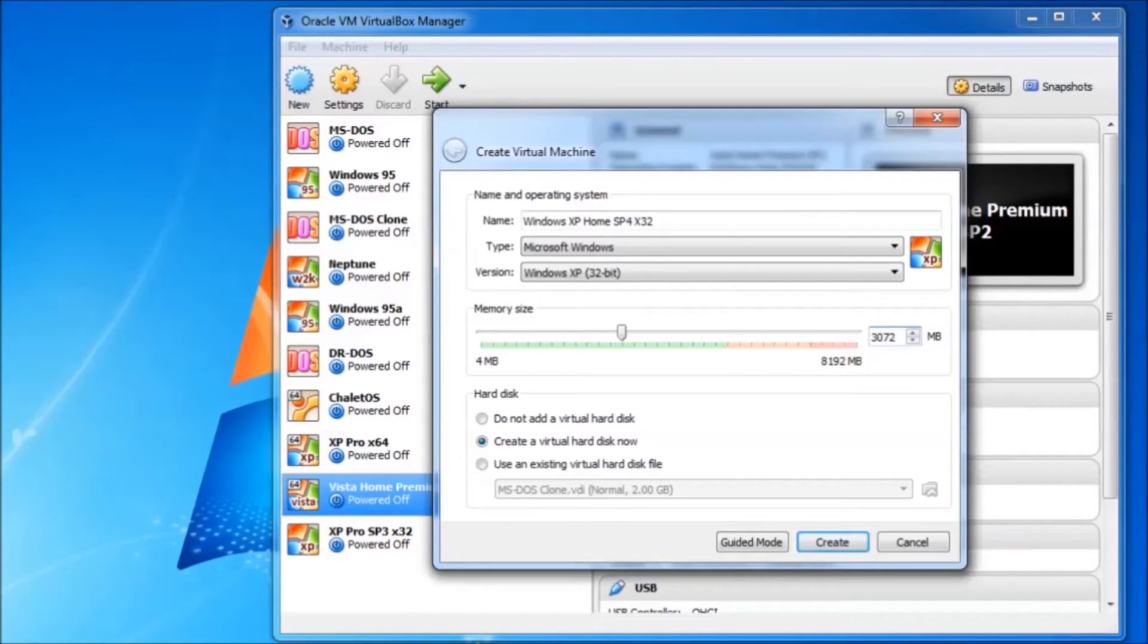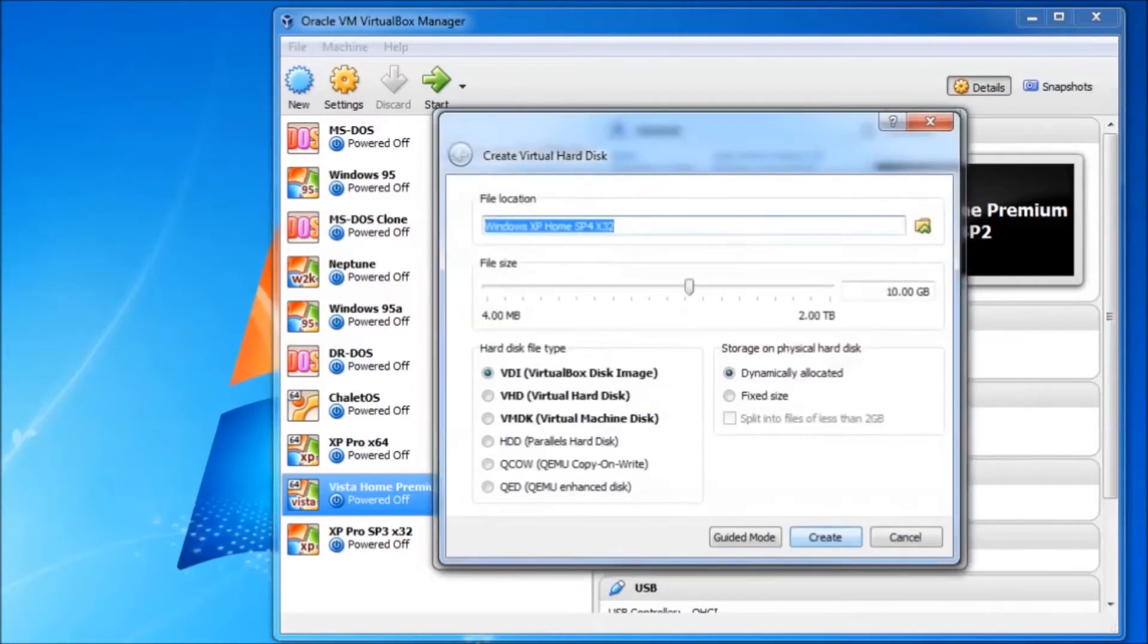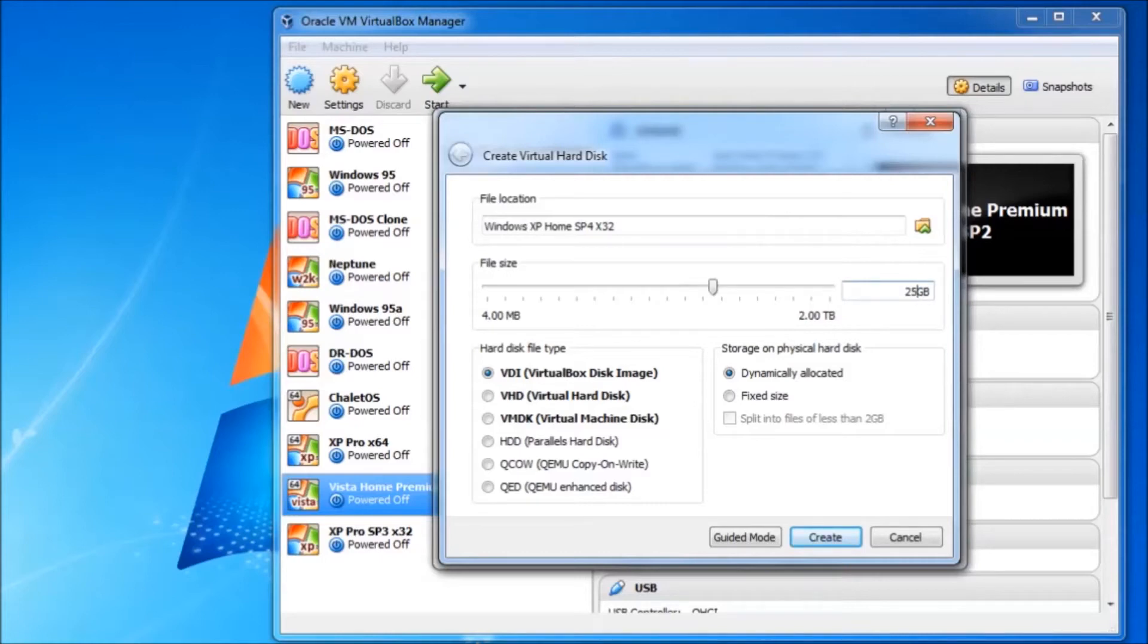Then we will set the system memory to 3 gigabytes, so we have a decently capable system to work with. For the hard drive capacity we will go with 25 gigabytes to give ourselves some room to install some programs and games.